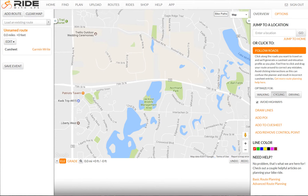Hello, this is Bob Floyd with the Twin Cities Bike Club. Today I'll be demonstrating Ride with GPS to create a new route from scratch.